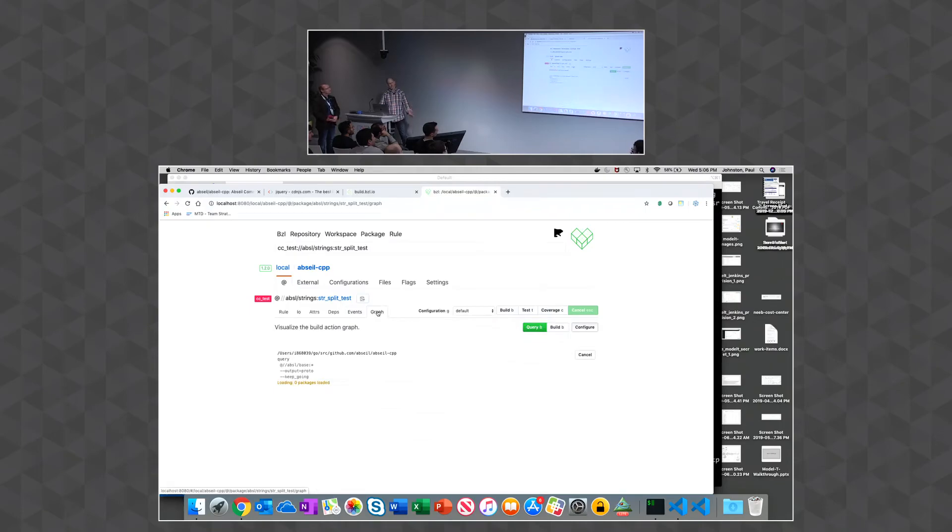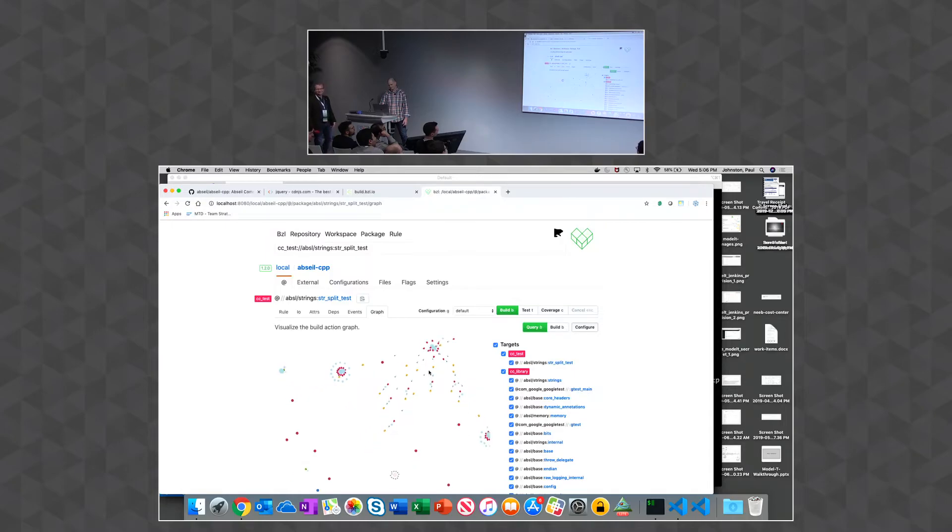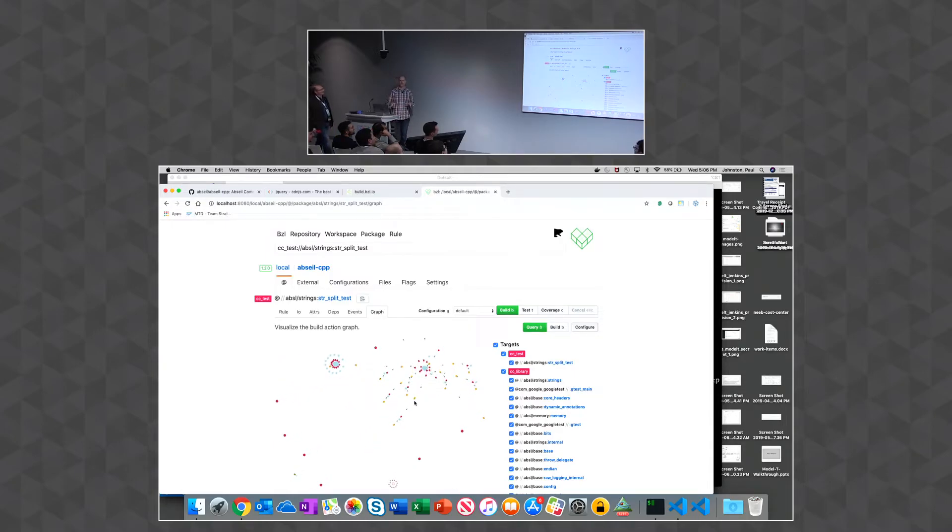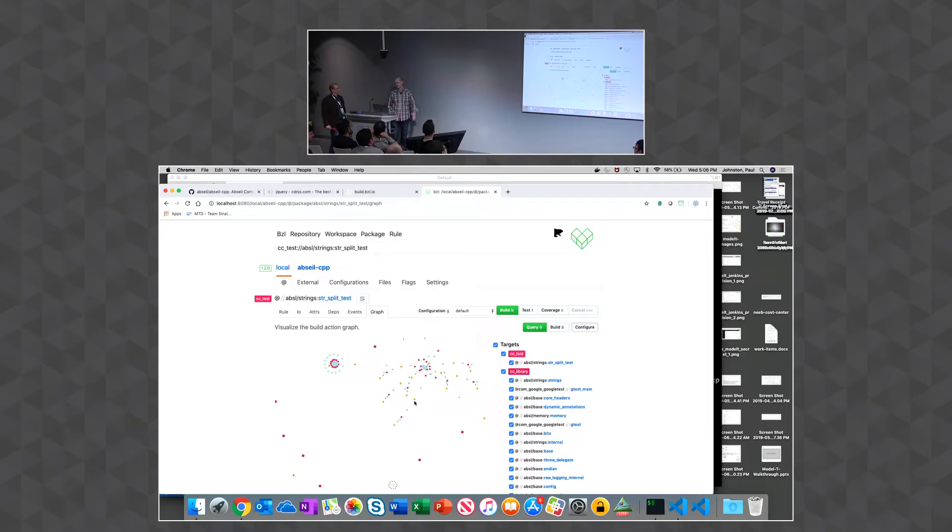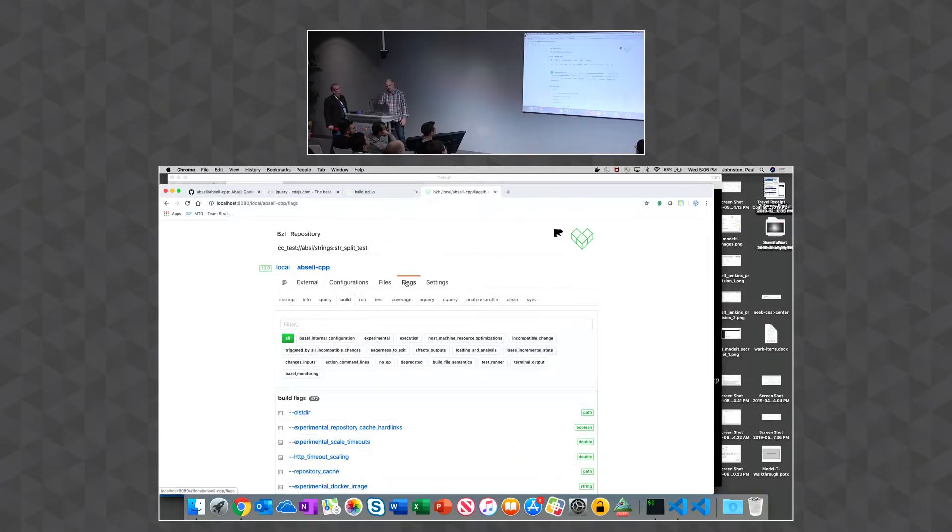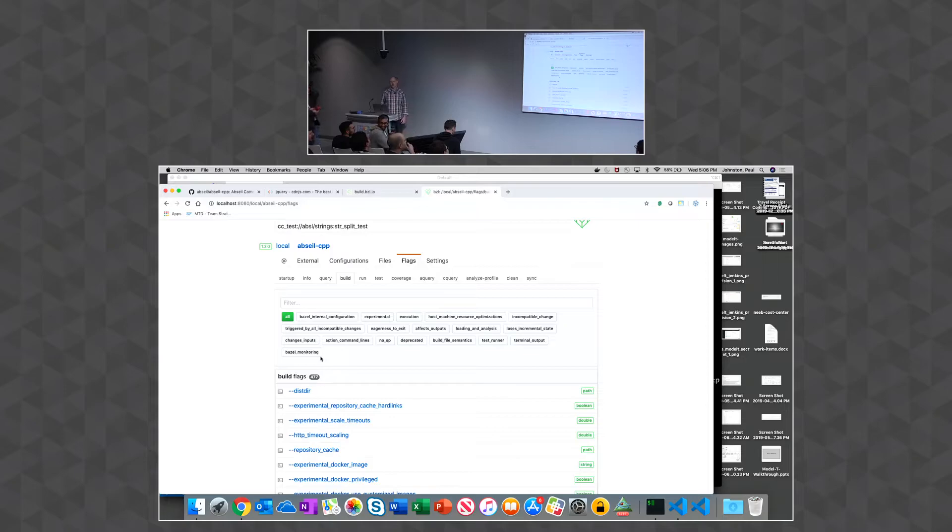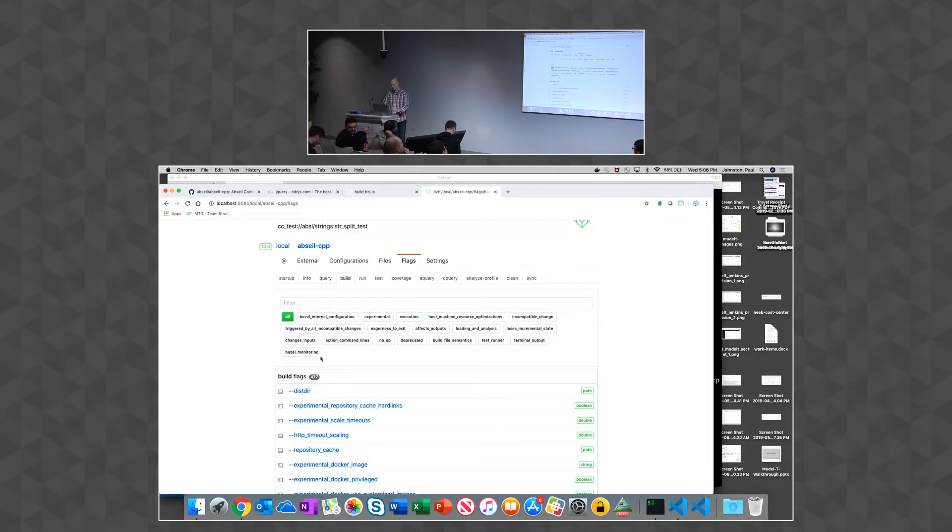This is a bit experimental, but you can also render the build graph also. So I'm yet to figure out the right heuristic of complexity versus simplicity with that, but a work in progress there. So another thing that's useful is navigating the flag landscape of Bazel. Like there's so many flags, and it's hard to know what they are.